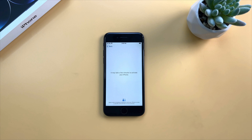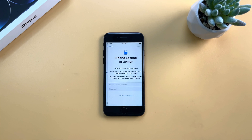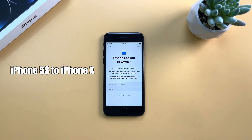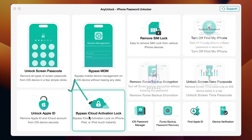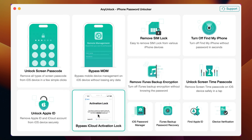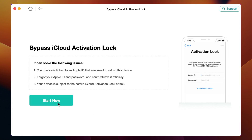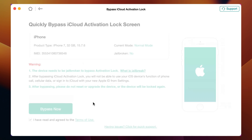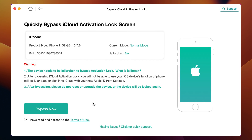Sometimes you may be stuck on the activation lock or iPhone locked screen. If your iPhone model is from iPhone 5s to iPhone 10, please check this tip. Choose the Bypass iCloud Activation Lock feature in AnyUnlock. Click Start Now and check the device information. Next, click Bypass Now.